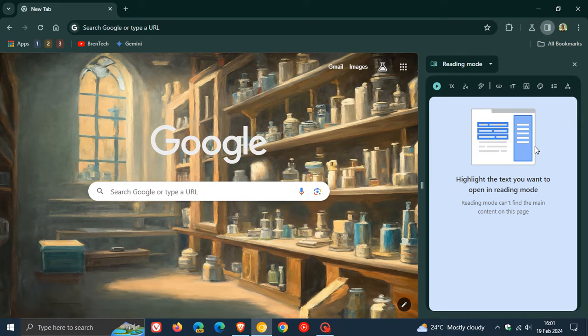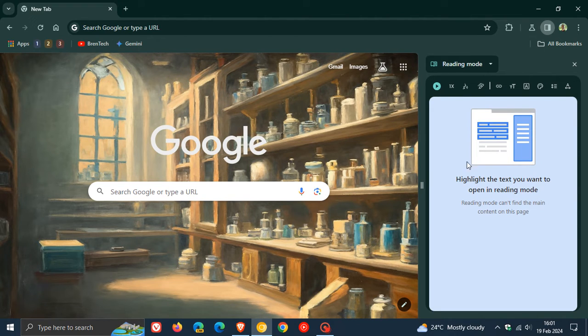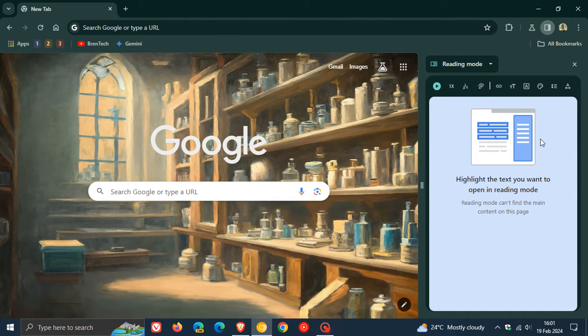Now, just to let you know that it seems now that Google could be thinking of giving us the option to include images from different websites and web pages that we are viewing using reading mode.